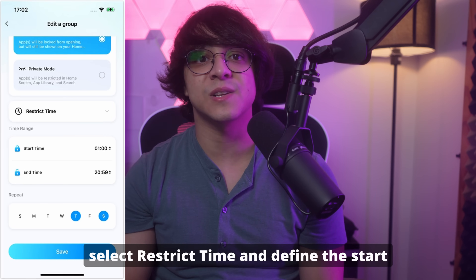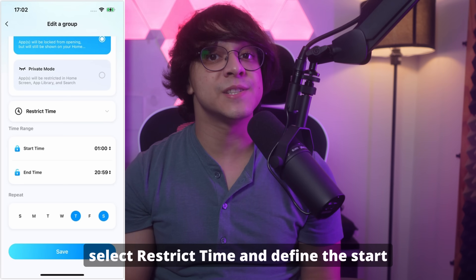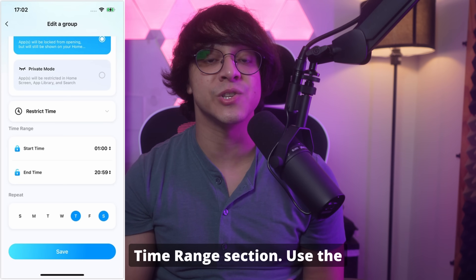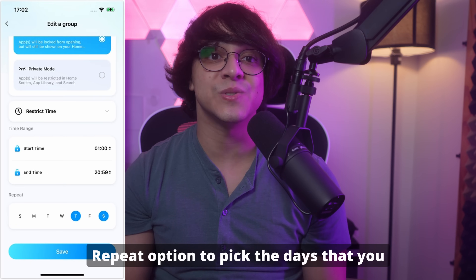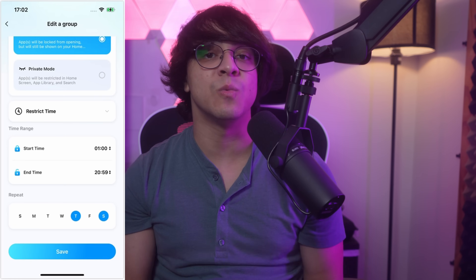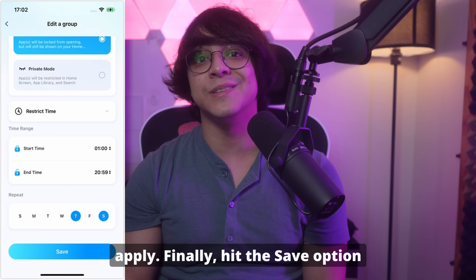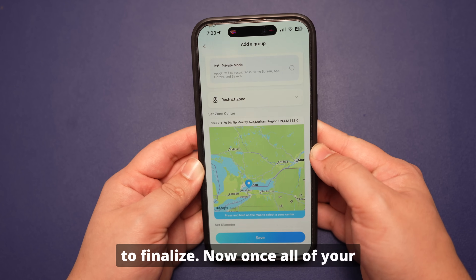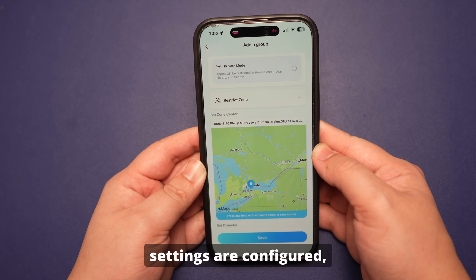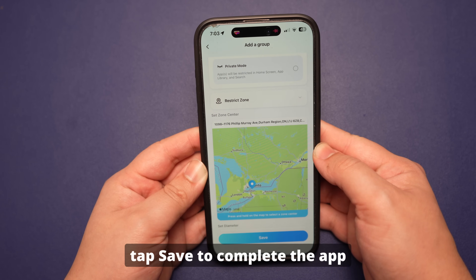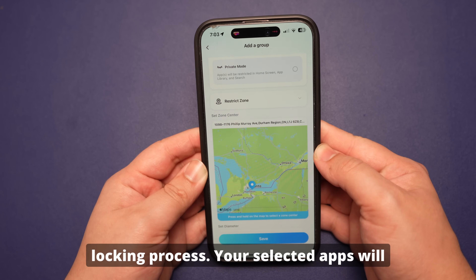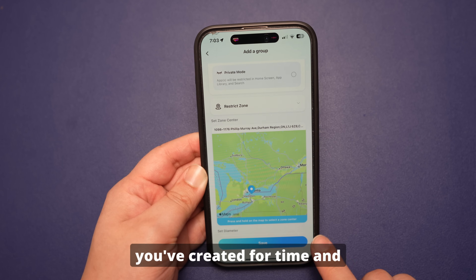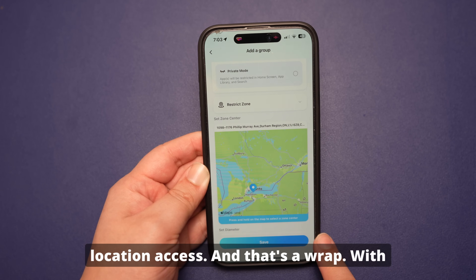For time-based restrictions, select "Restrict Time" and define the start time and end time under the time range section. Use the repeat option to pick the days you want the restriction to apply. Finally, hit save to finalize. Once all of your settings are configured, tap save to complete the app locking process. Your selected apps will now follow the rules you've created for time and location access.